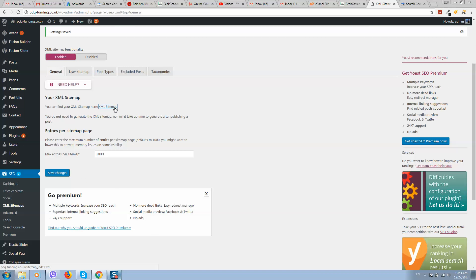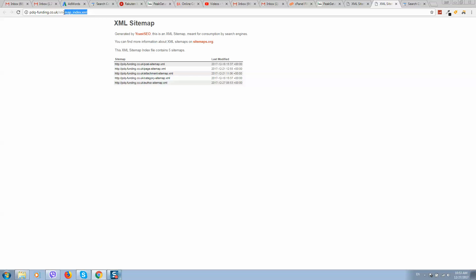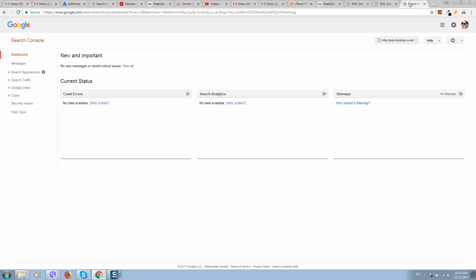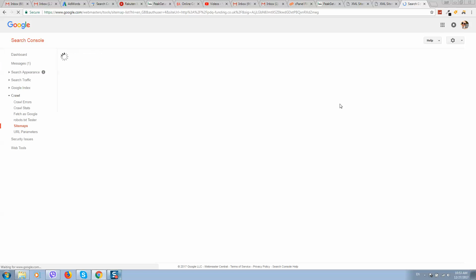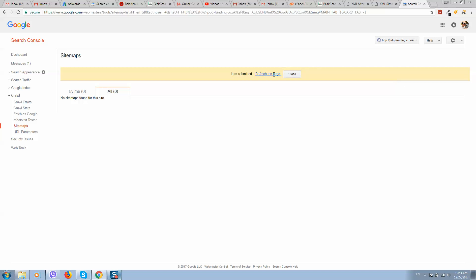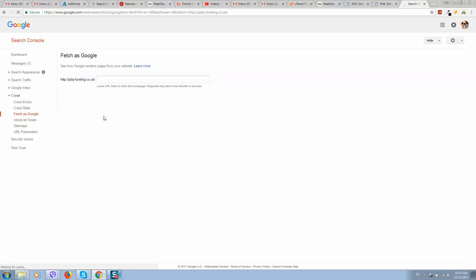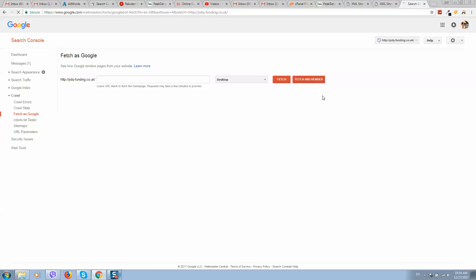The sitemap looks correct. Copy the sitemap link, go back to Google Webmaster Tools, and click 'Add Test Sitemap.' Paste the link and click Submit. It's now pending. We can also go to the Fetch feature in Google and send a request to start indexing our website.